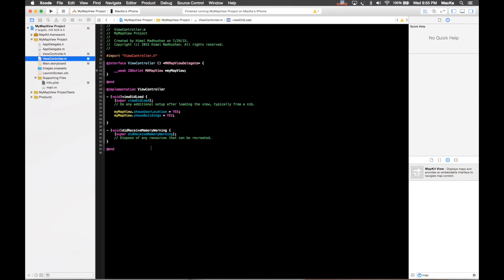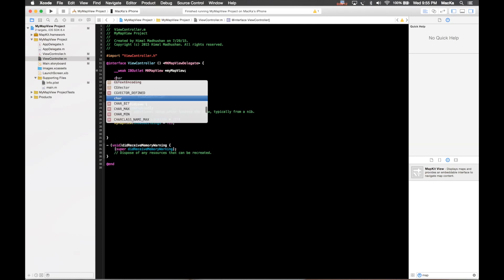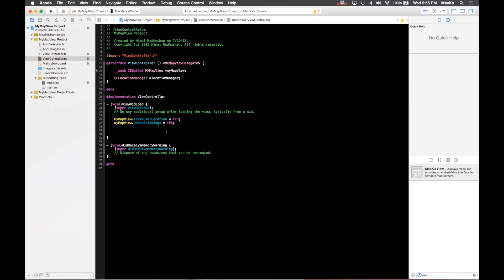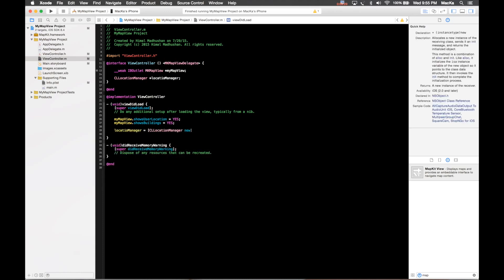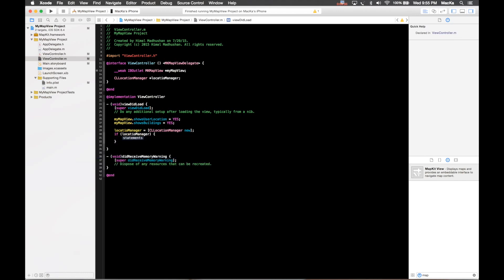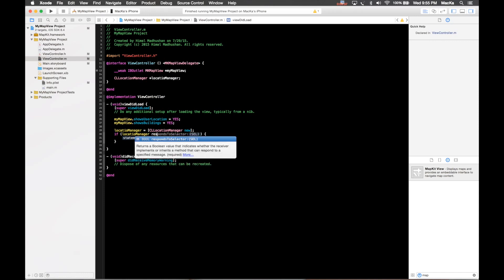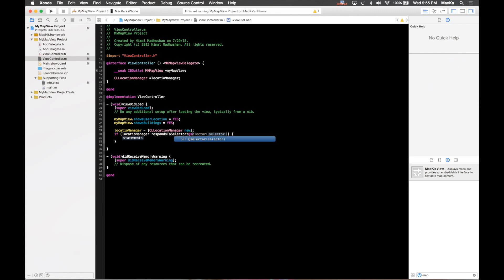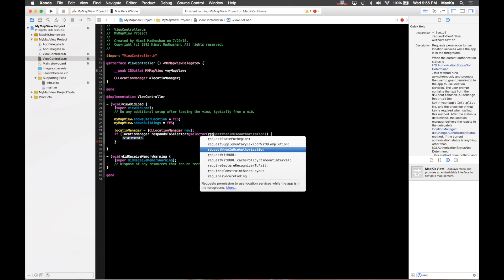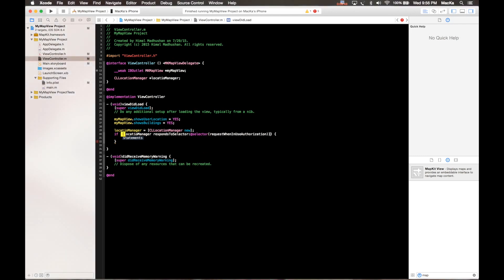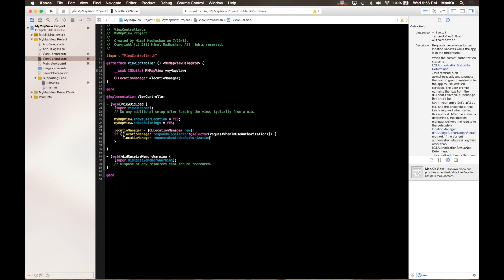Even though I added the row here in Info.plist file, actually I need a location manager to get the current location. So I'm gonna create CL location manager location manager, then I'm gonna initiate that variable. If that location manager responds to the selector request user authorization, then I'm gonna say location manager request when in use authorization.